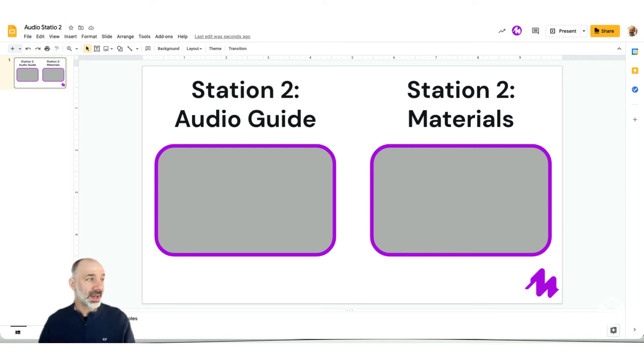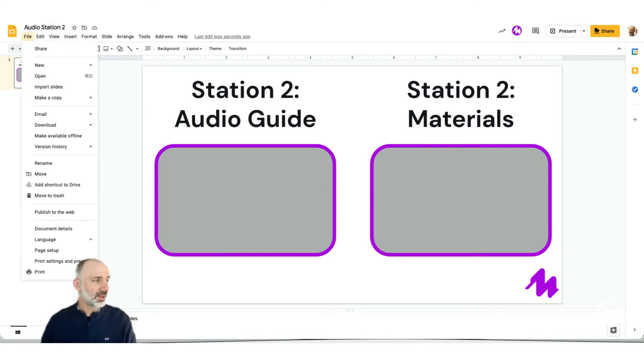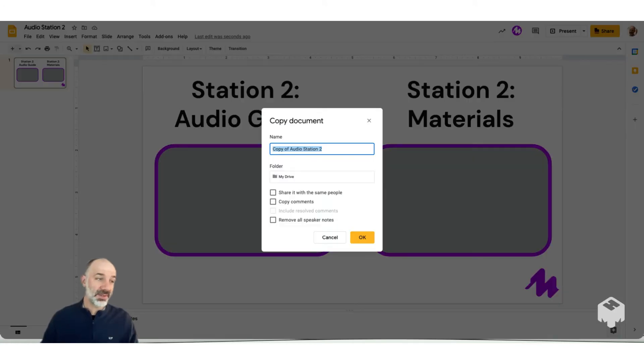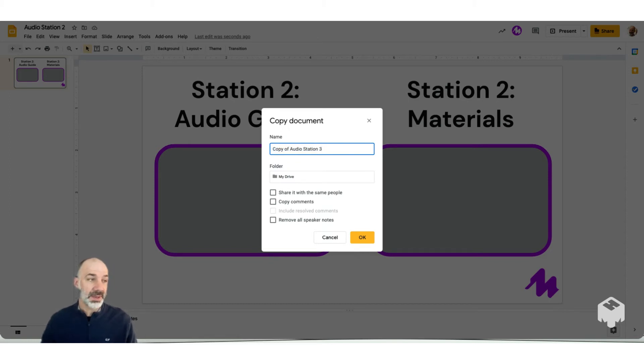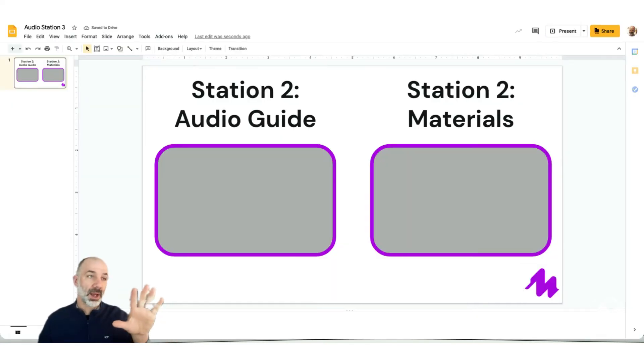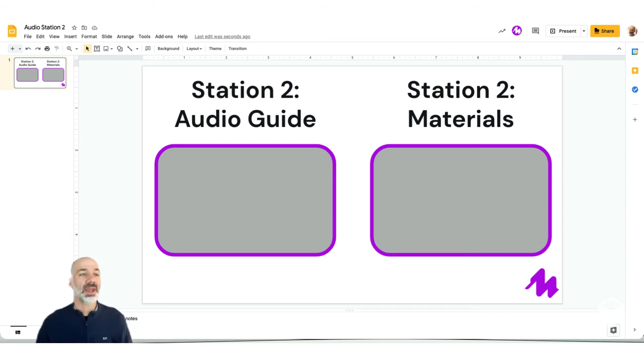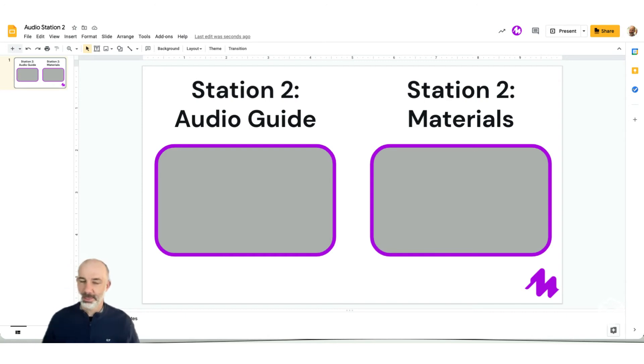Now what I could always do right now as well is do file, make a copy. I'll make a copy of the entire thing. And this might be for audio station three. And I can do this as many times as needed. Now what I would also do is keep all of these tabs open, because we're going to refer back to them later. So I think you get the idea. Now in audio station two, I can add my audio, audio station three, I can add my Moat audio.